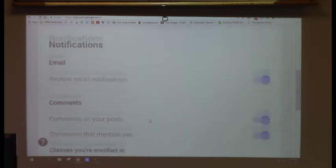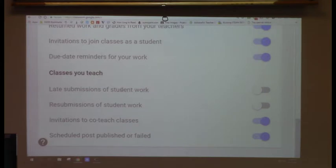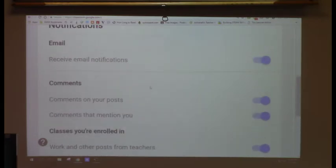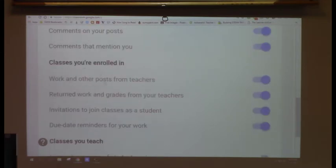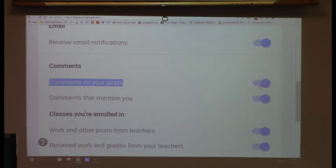You'll get notifications when comments are added to your posts, comments you're mentioned in, late submissions, resubmissions, and invitations to co-teach. If you don't want any of that, just turn off the main button and you'll get no email notifications. But if you want to know when a student posts, leave that one on. If someone makes an inappropriate post and deletes it that night, you'll still have an email record with the student ID.